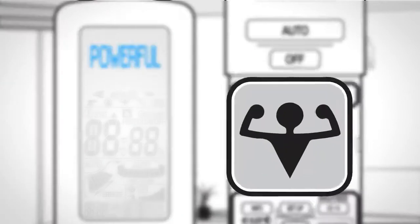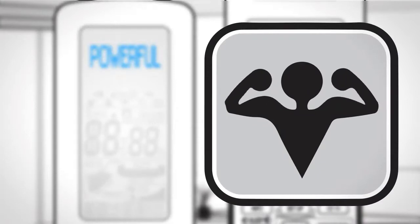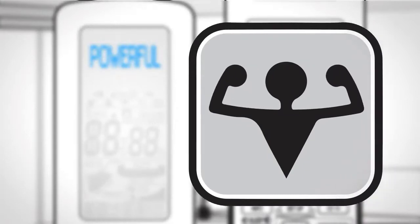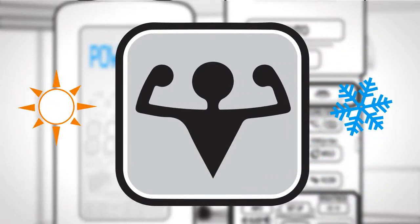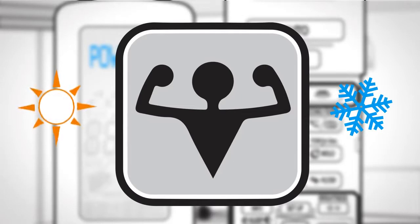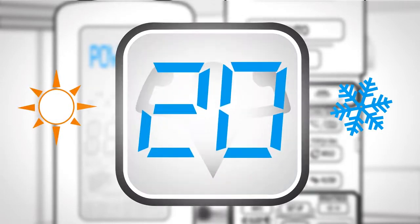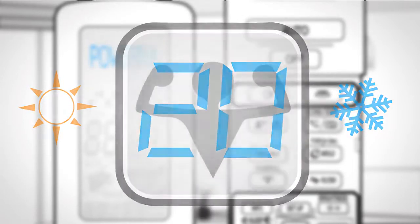Powerful. This operation quickly maximizes the cooling or heating effect. This powerful mode ends either automatically after 20 minutes or by pressing the button again.